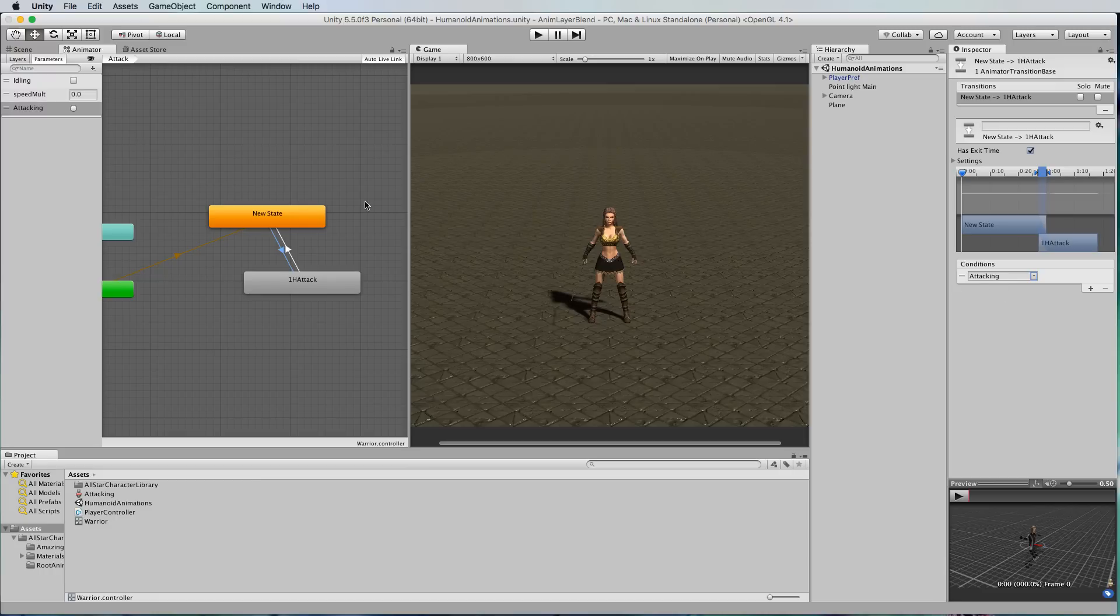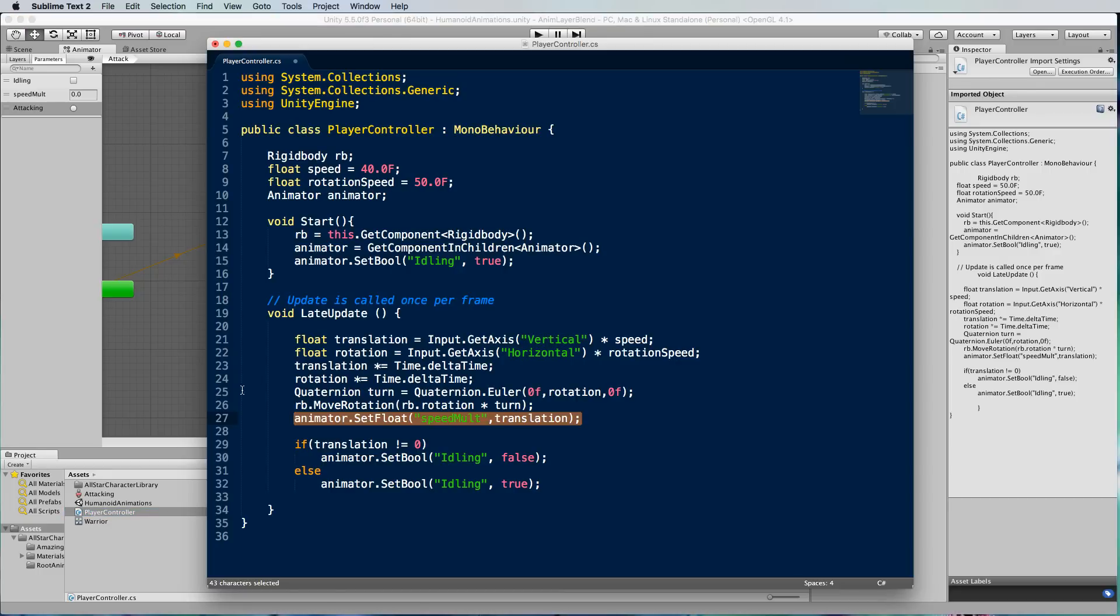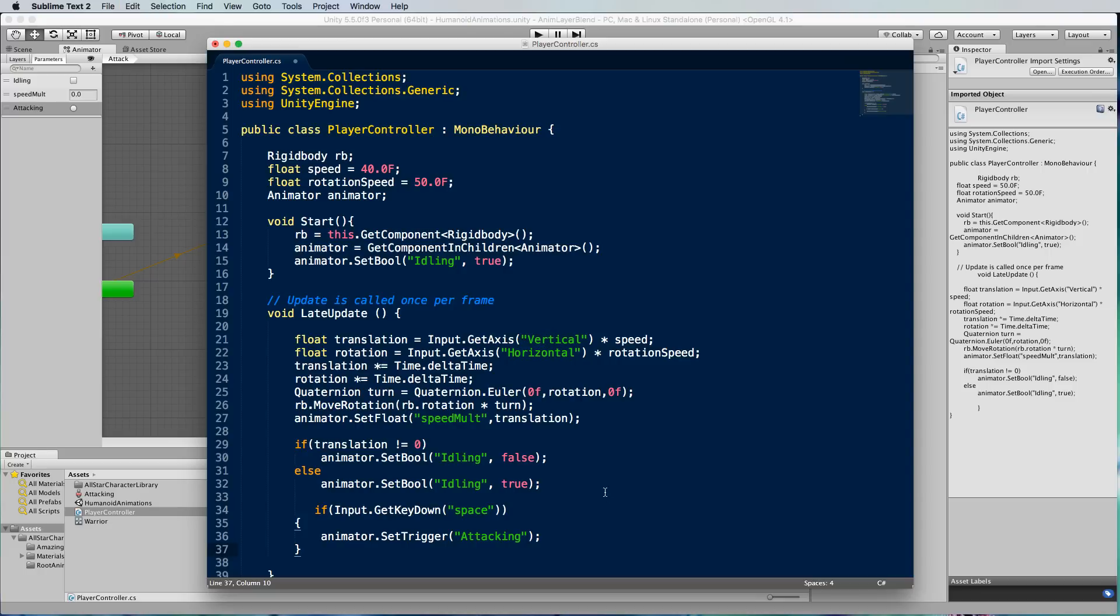The only other thing you need to do to make this work is actually put some code in that will register when you press the space bar. So just underneath all these other translations we're going to put in this code here.